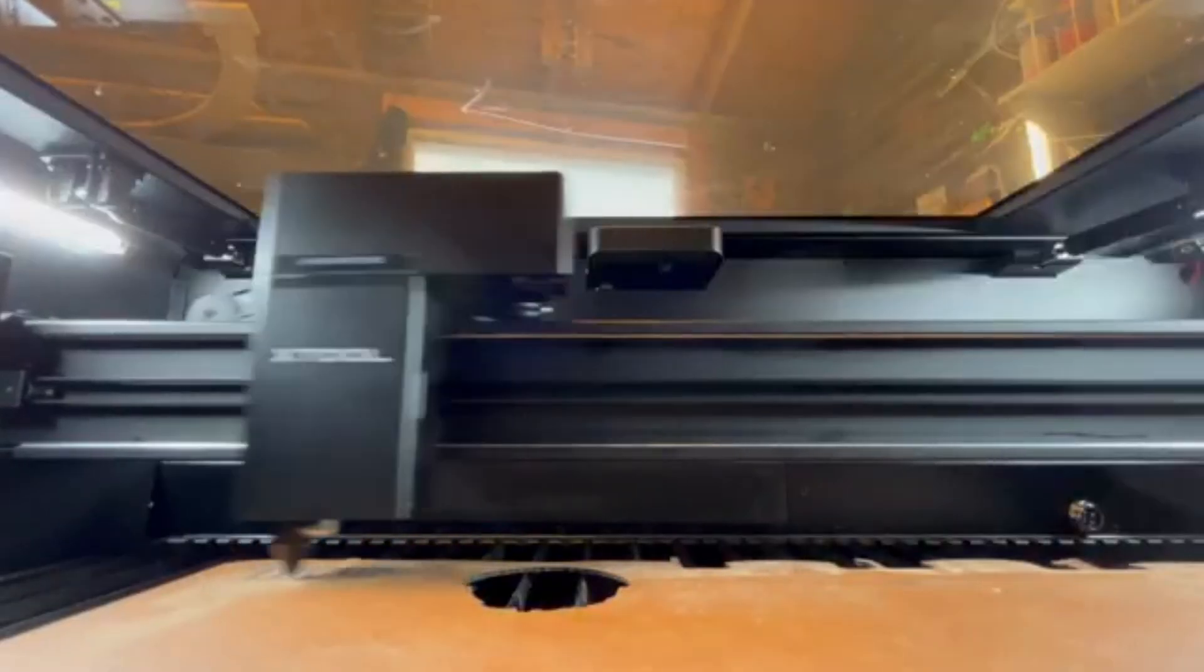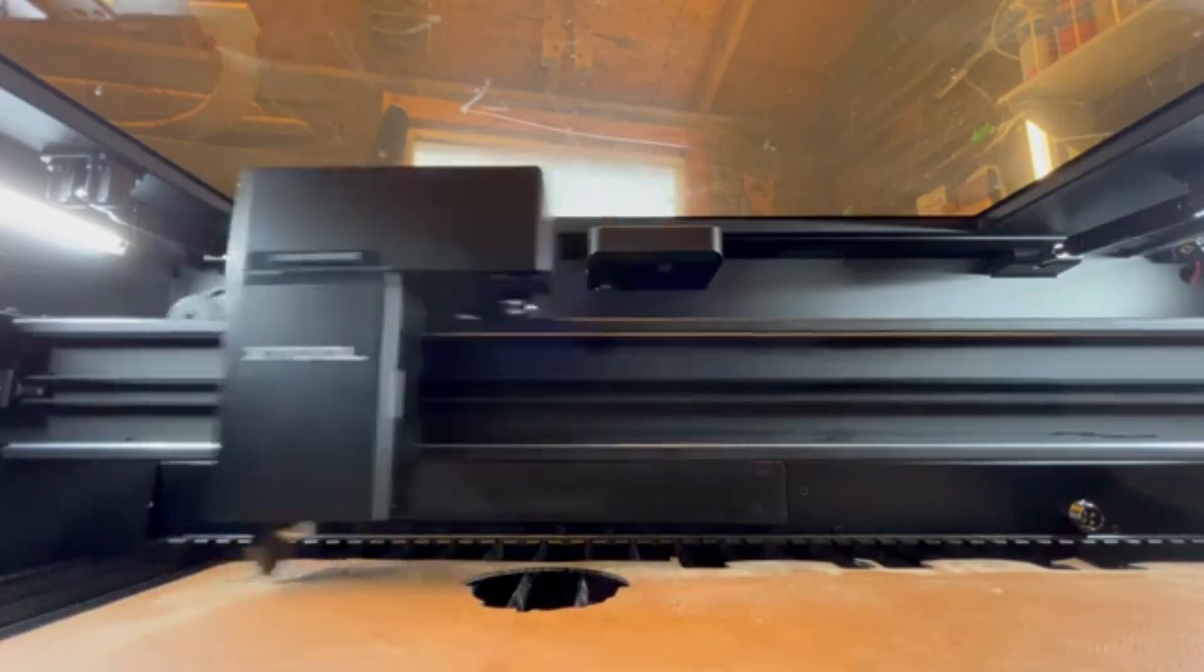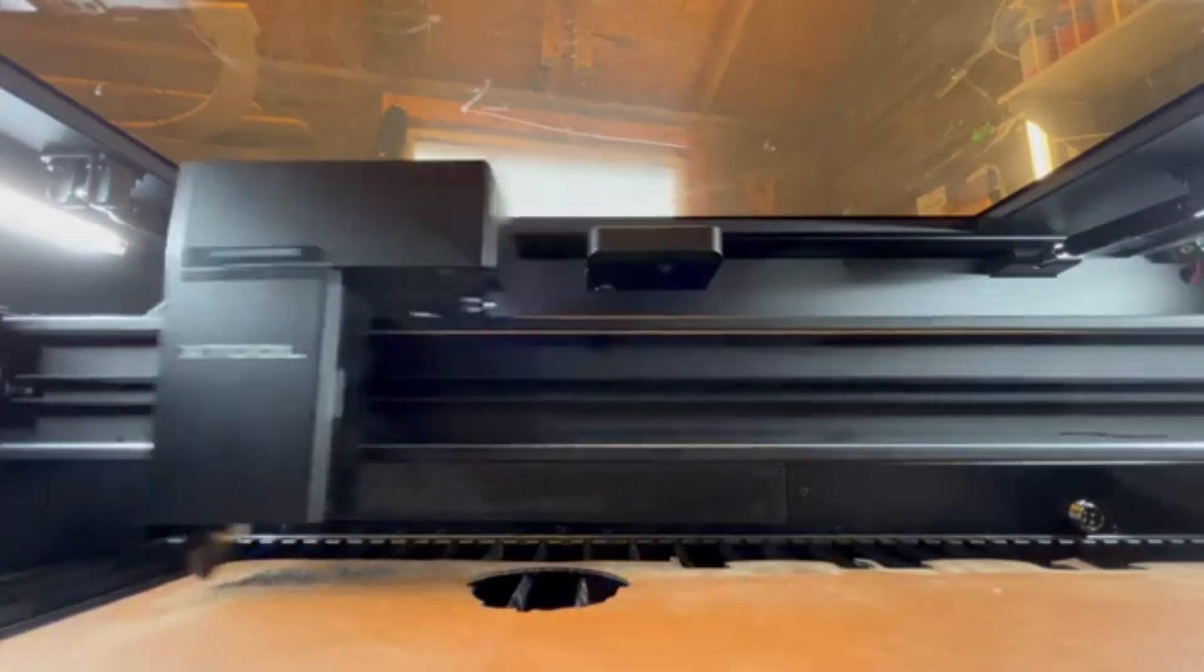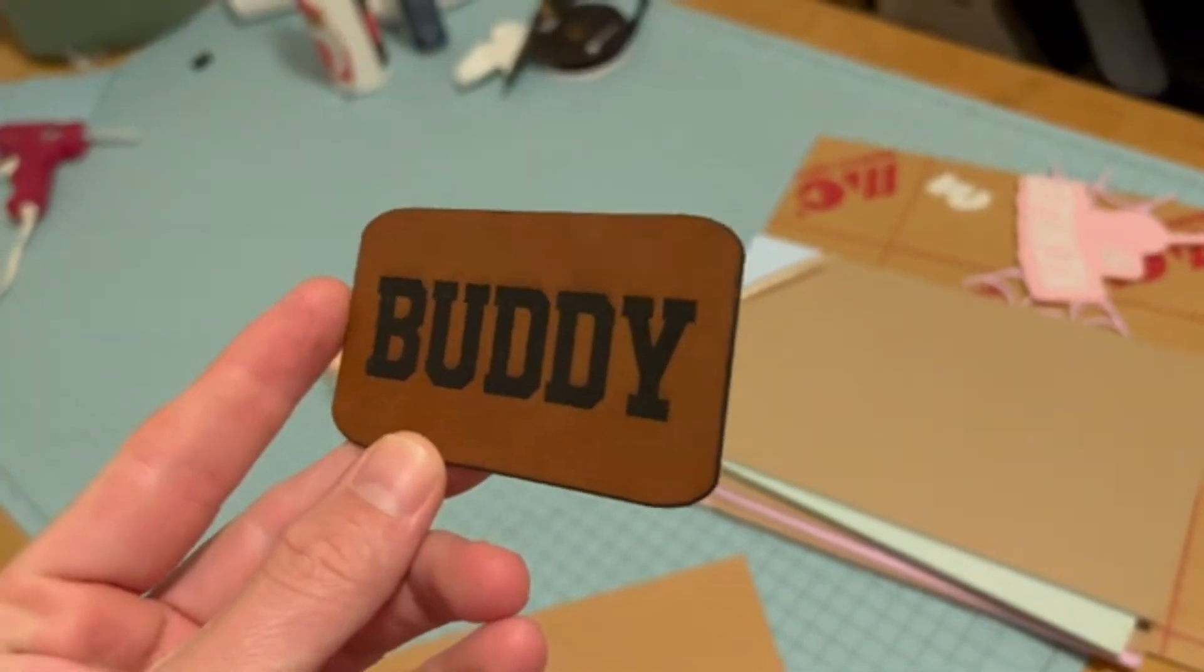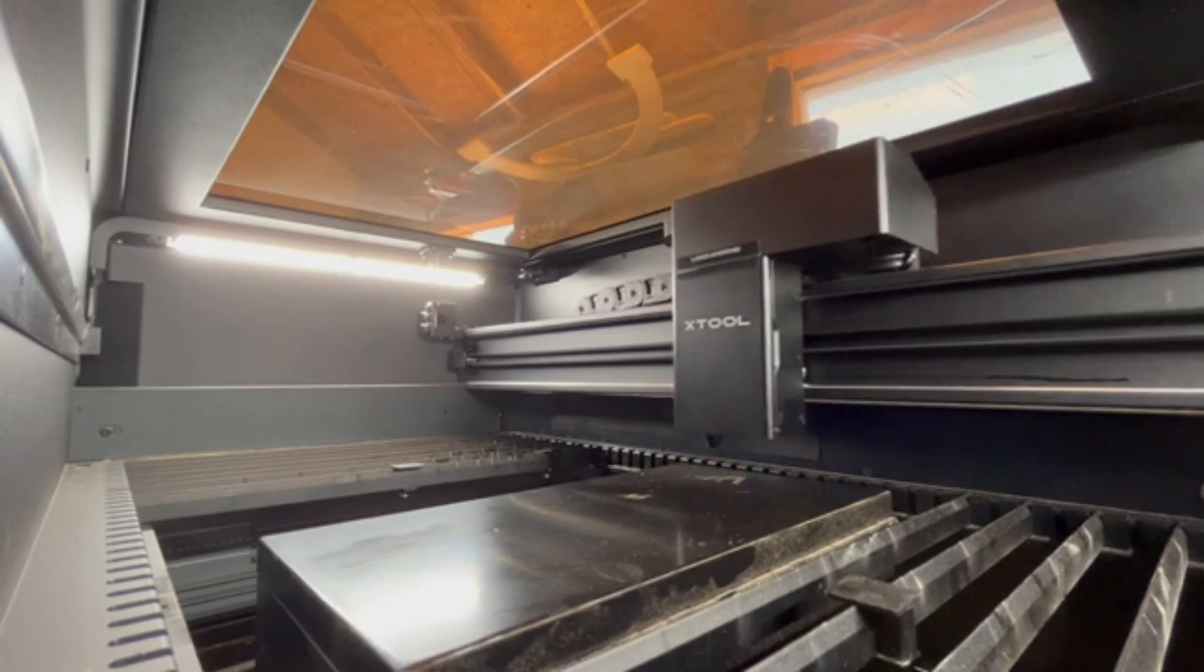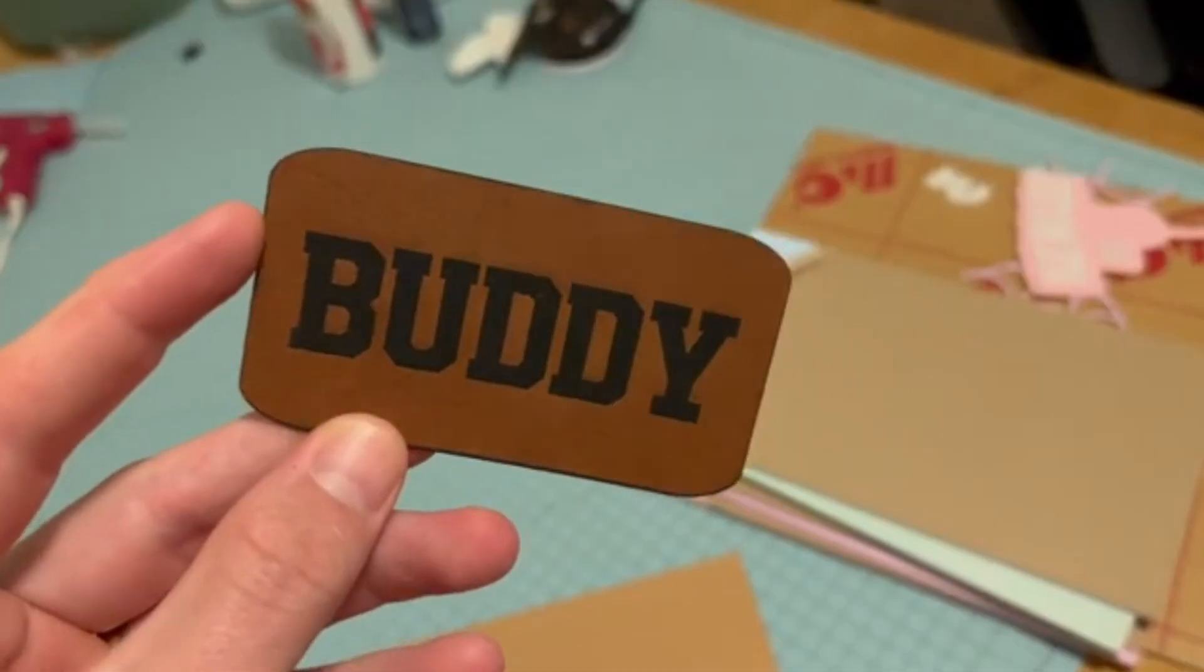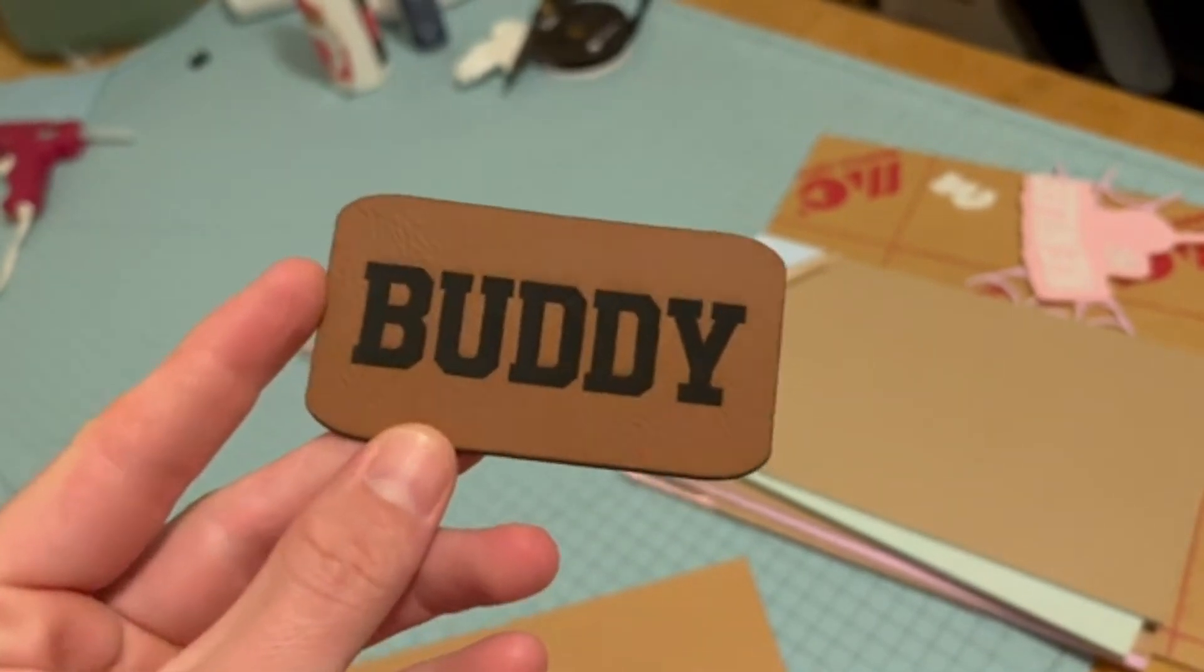Additionally, the AI-powered autofocus and ultra-HD camera make design positioning effortless, ensuring that every engraving is placed with pinpoint accuracy. Whether you're customizing tumblers, personalizing leather goods, or crafting complex acrylic designs, the P2S delivers a seamless, premium experience, making it one of the most versatile and user-friendly laser engravers on the market.